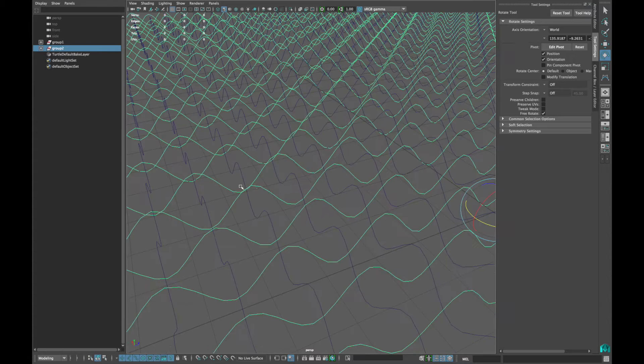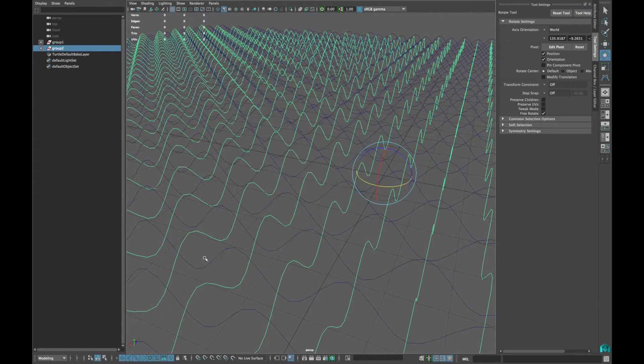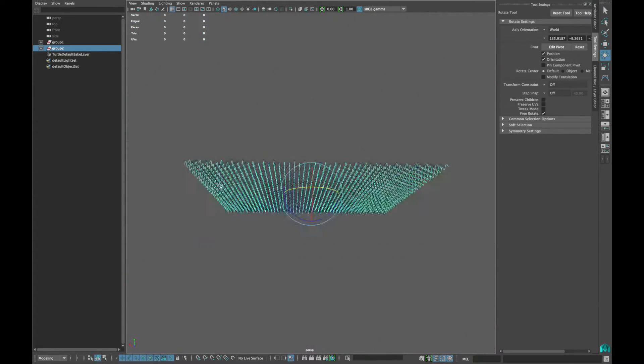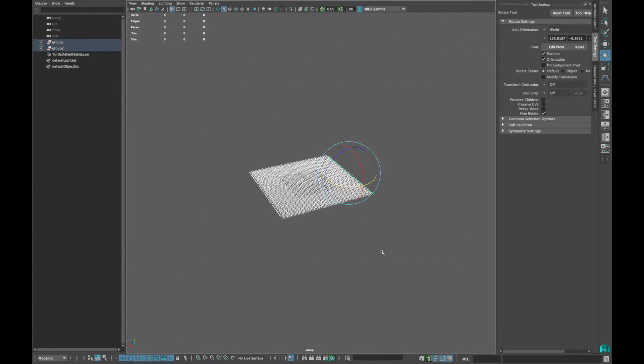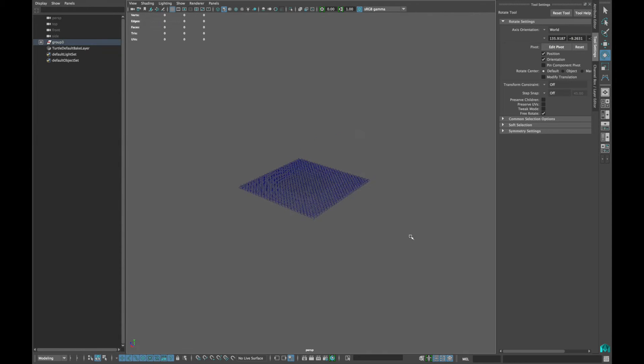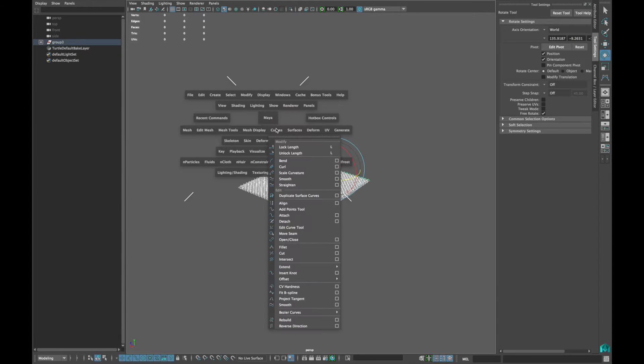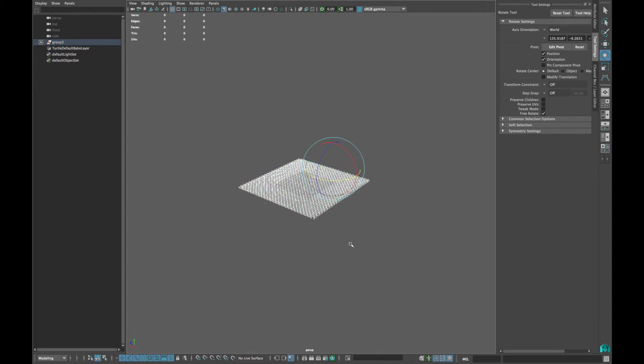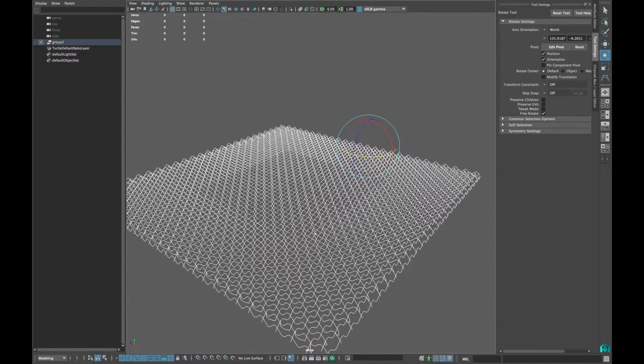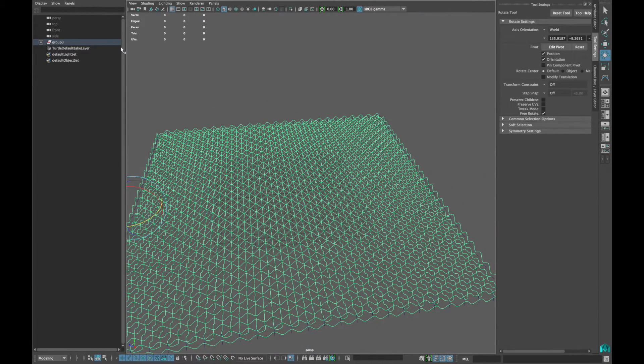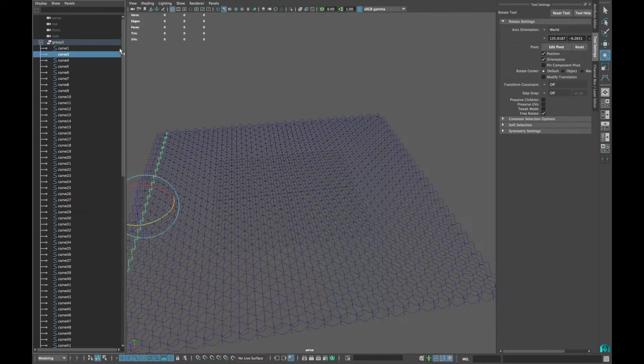Now select all the curves from your viewport and group them. Delete the empty groups. Select all the curves again and go to Curves Attach. Delete the history and then delete all the extra curves from the outliner.